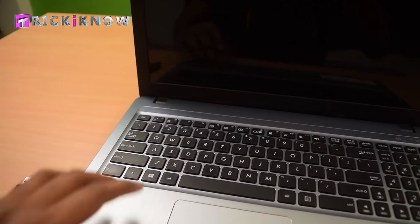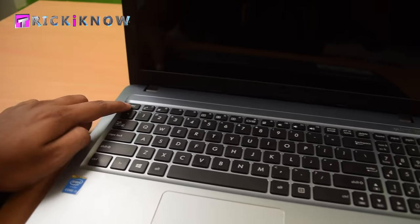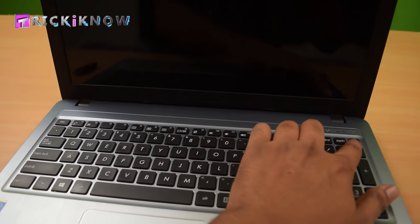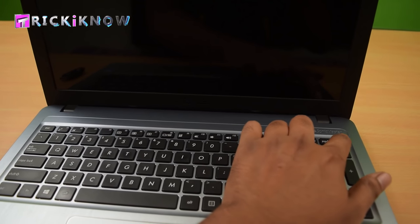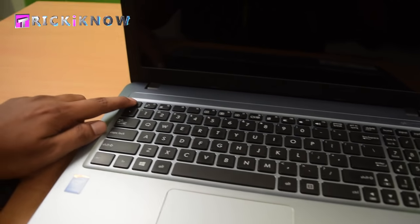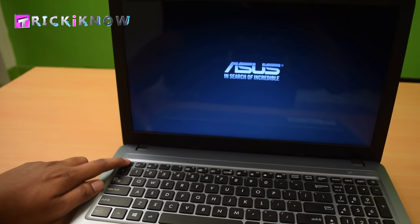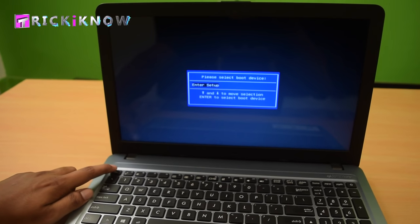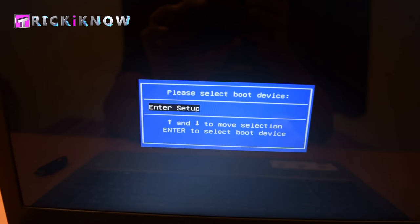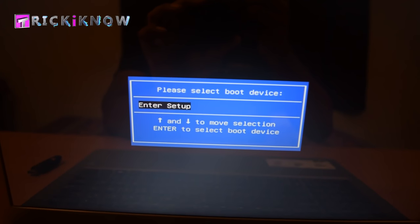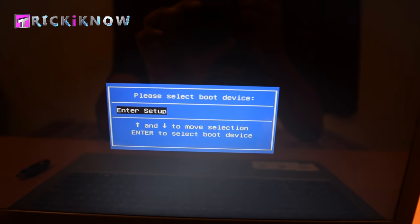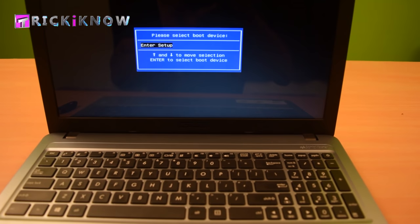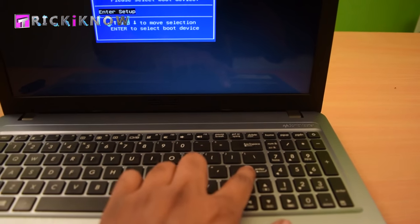Now I'm going to turn on my laptop and press the Escape button to open the boot menu. You can see in the boot menu there is no option for hard drive, DVD drive, or any USB drive. In this case, you have to go to the BIOS setup and change some settings.